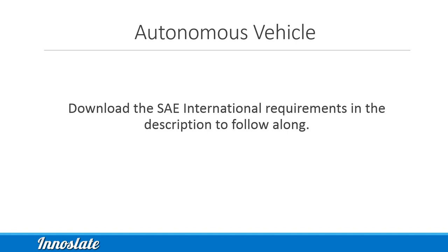SAE International defines six levels of driving automation, which spans from no automation, level zero, to full automation, level five.